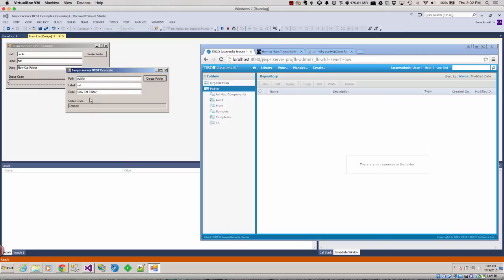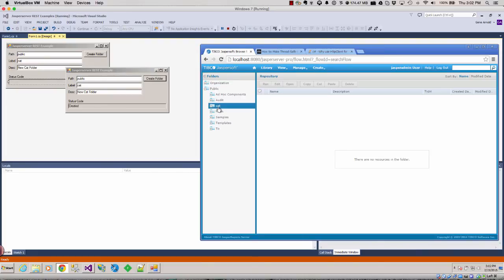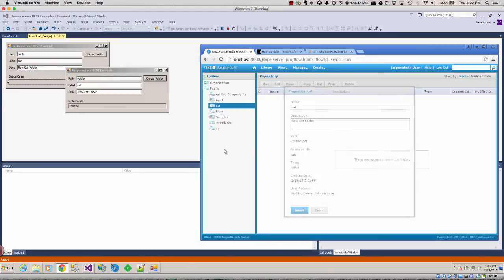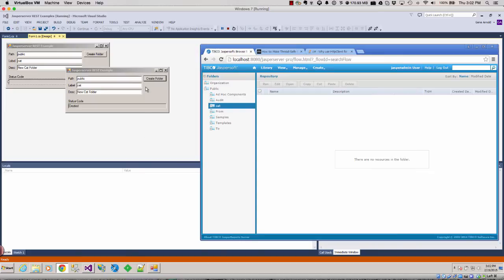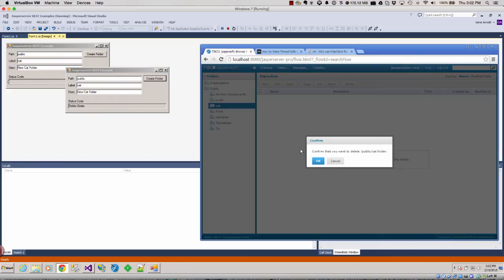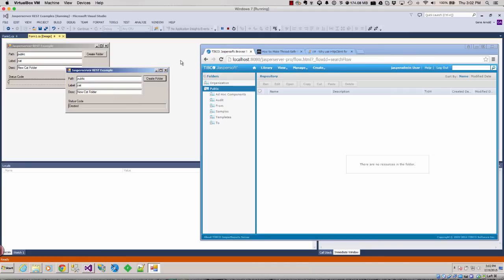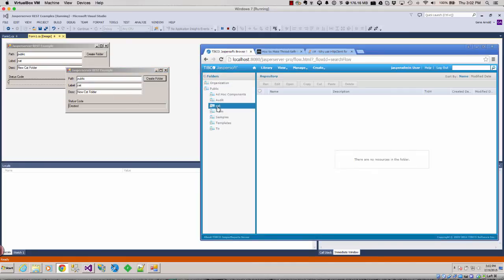It says created. Now if we do a little refresh over here, we're going to see cat. And I'm going to right click and go to properties and you're going to see new cat folder. New cat folder. Cool. But now watch what happens when I click on create again. Folder exists because it's there. Now if I right click and I go delete. Create. It's gone. Create. Created. And there's cat again.